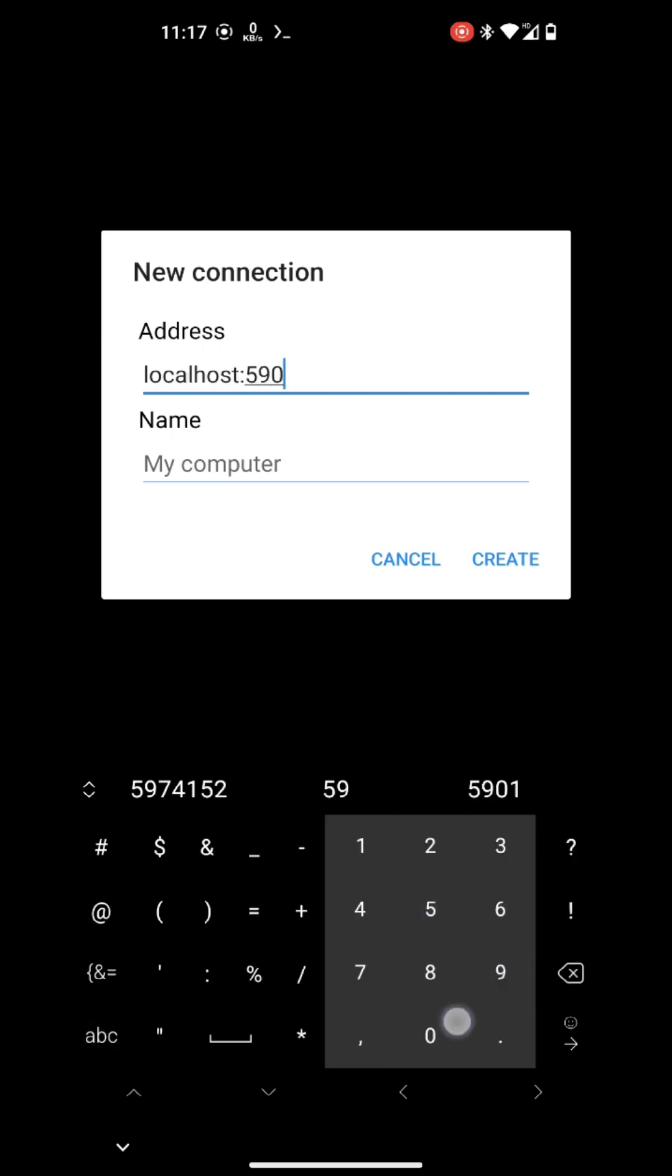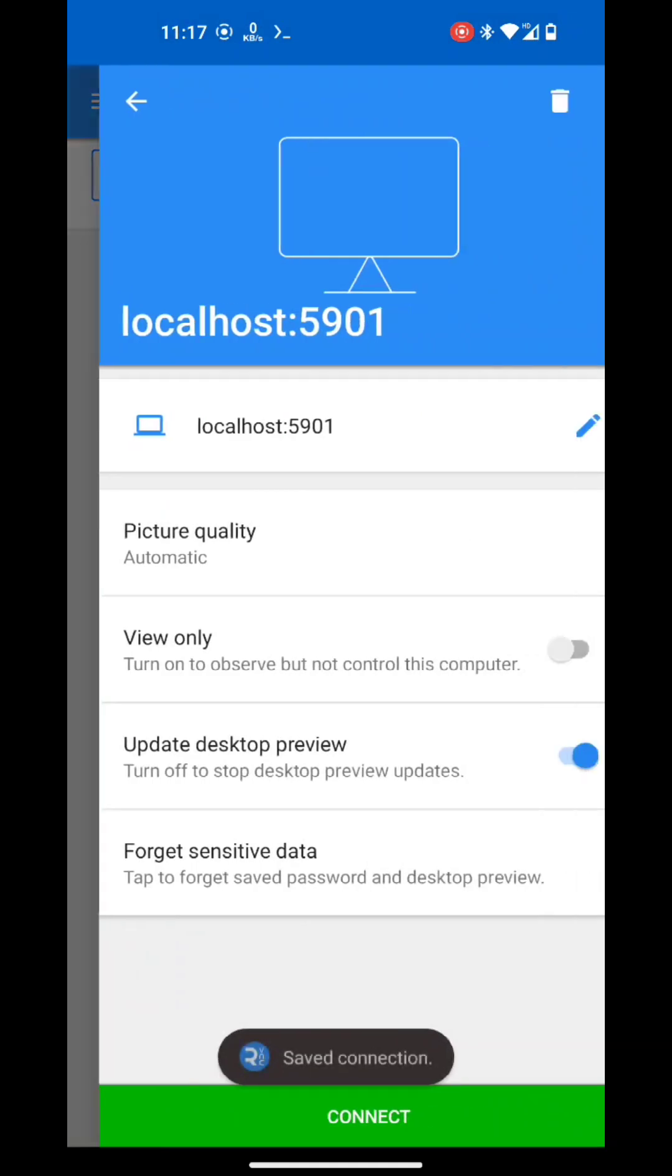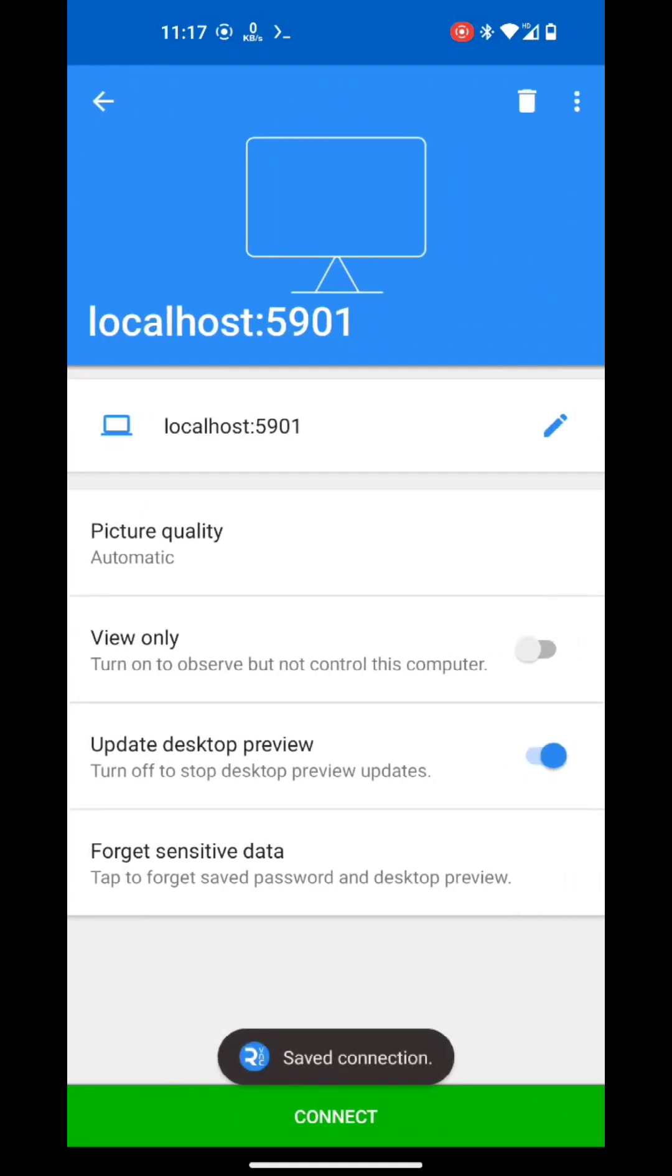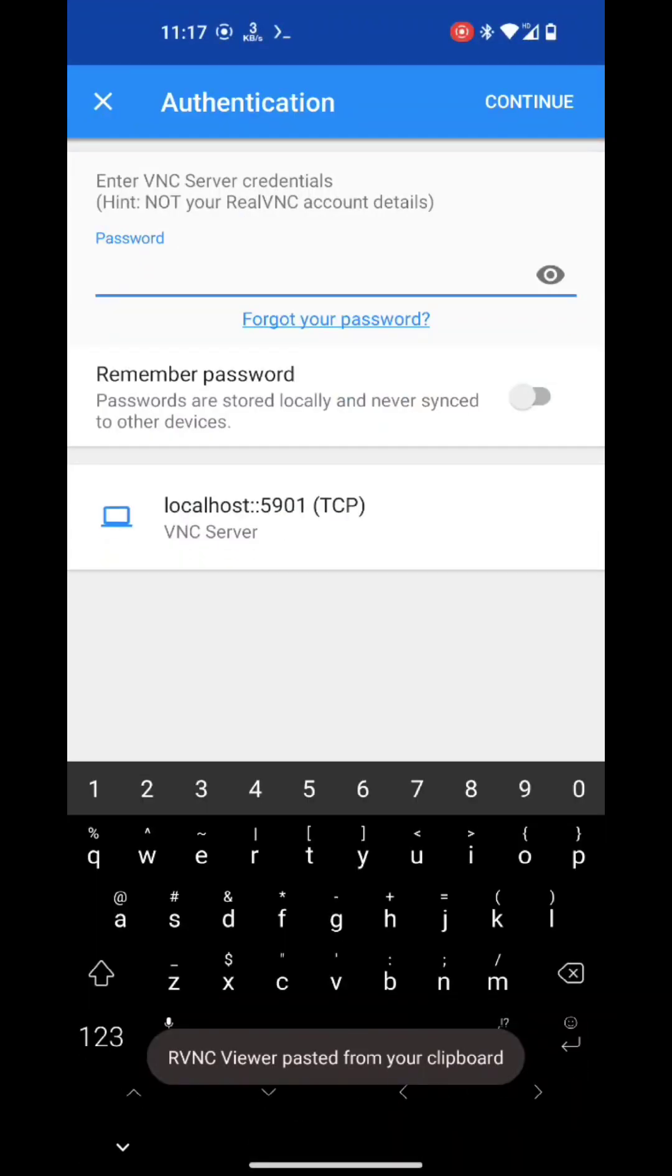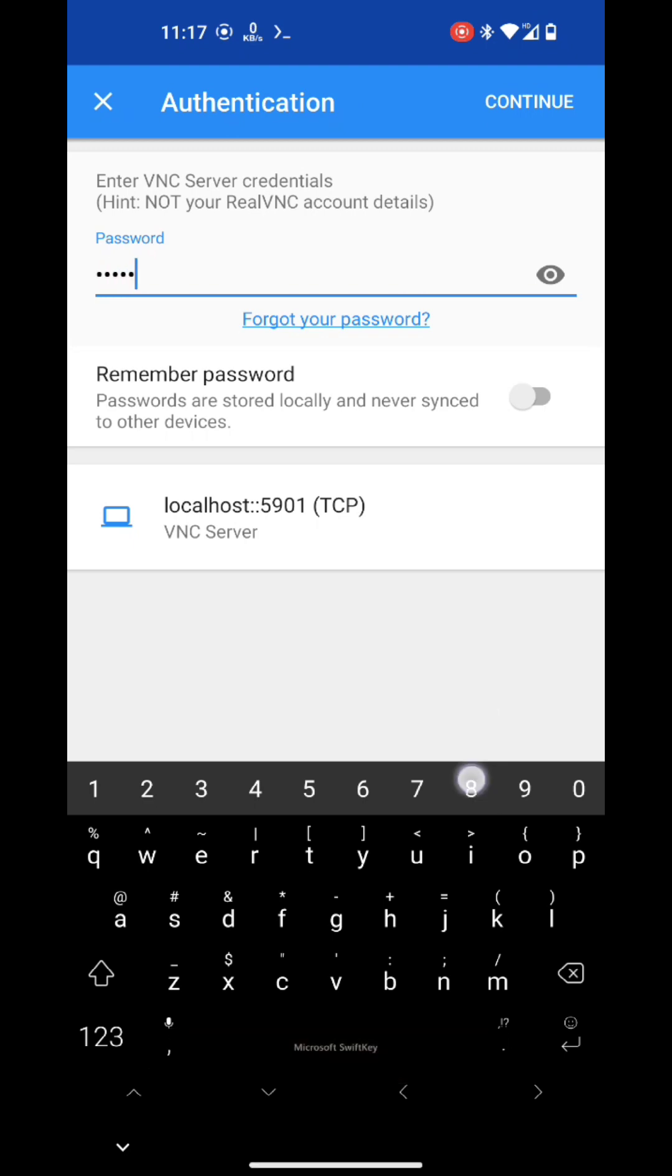Now we can connect through any VNC viewer app to our VNC server. So here I am using Real VNC client app. After authentication, we will get the GUI here.